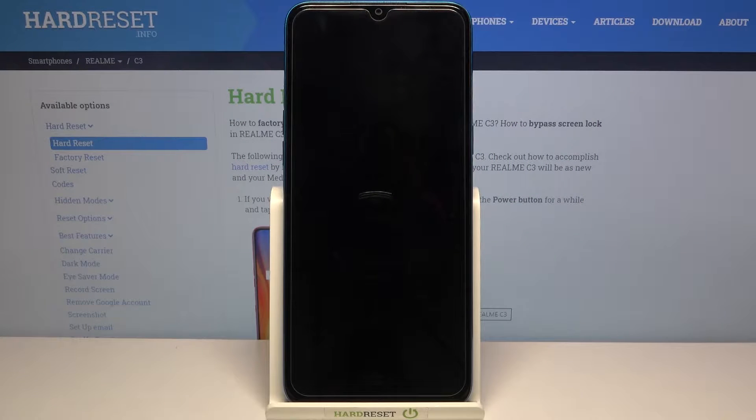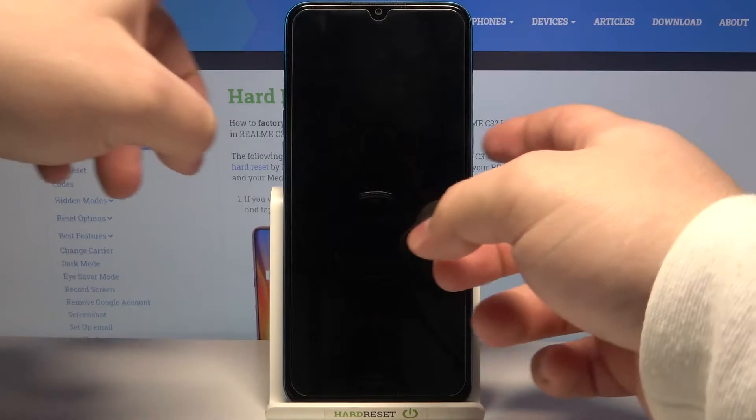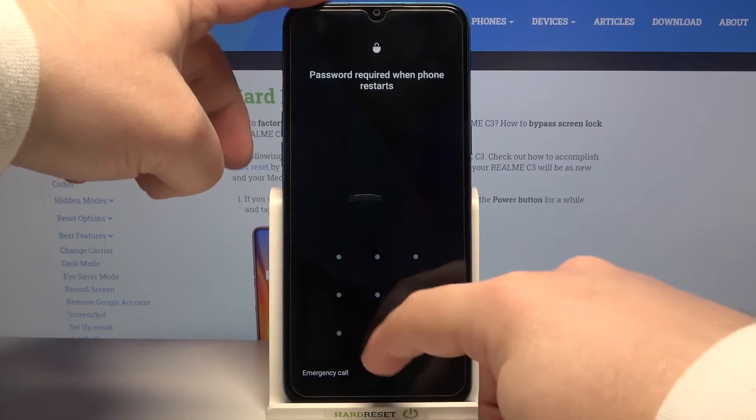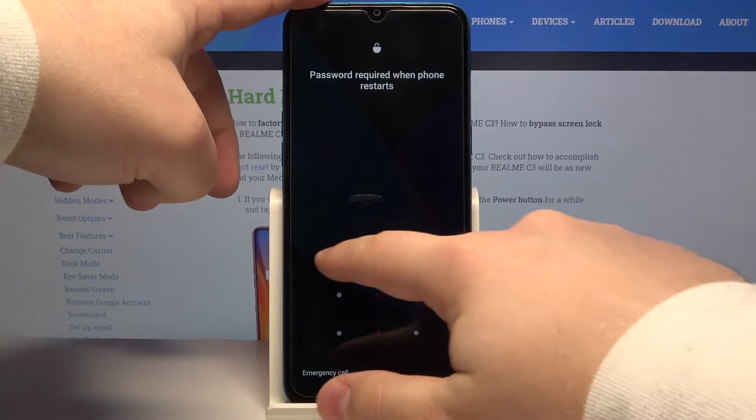Hello, in front of me I have Realme C3 and I'm gonna show you how to factory reset this device.